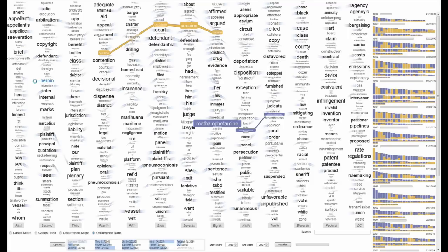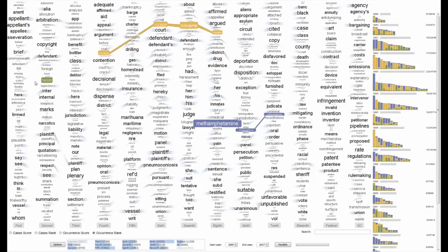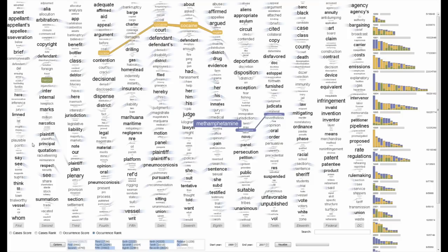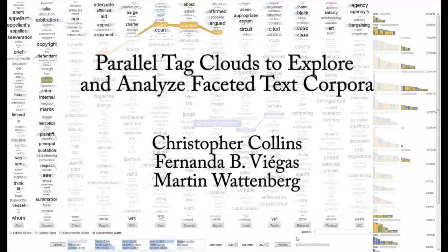Heroin cases are concentrated in the 2nd circuit, which includes New York. These differences may point to either a regional variation in drug use, or perhaps differences in the levels of prosecution. Parallel tag clouds could be applied to other types of faceted text corpora.